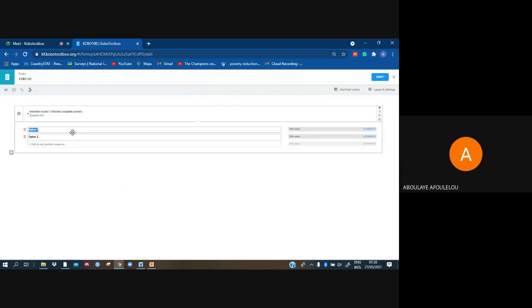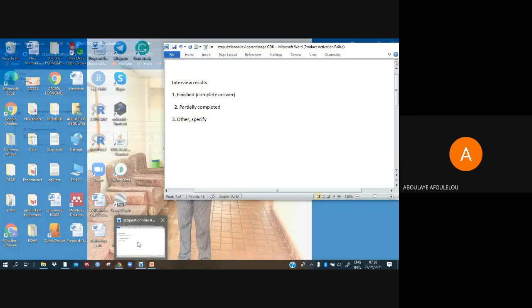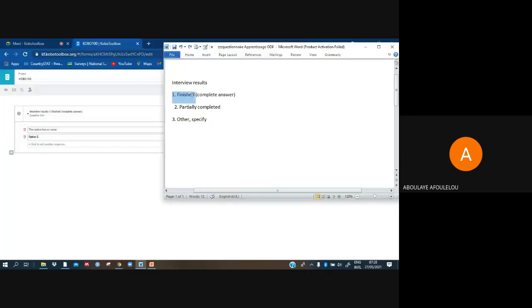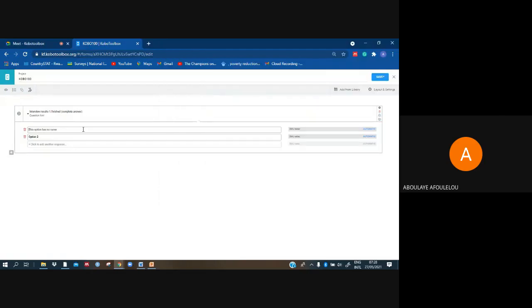And I have my options. Completed here. It's a completed, this option. Is finished, completed, answer. That is my first option. I have to categorize that one, this option one.